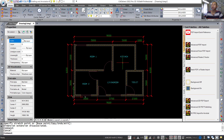We have already created this simple floor plan with CAD Direct 2022. If you have any questions about this tutorial, please comment below this video. Thank you.